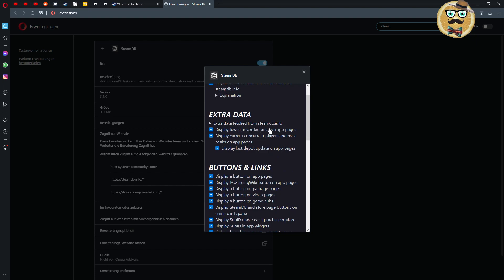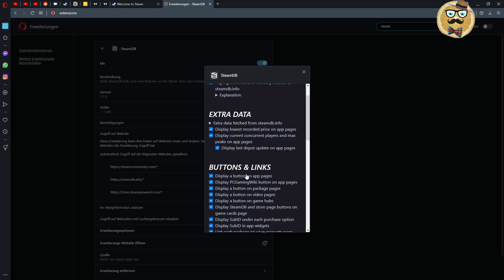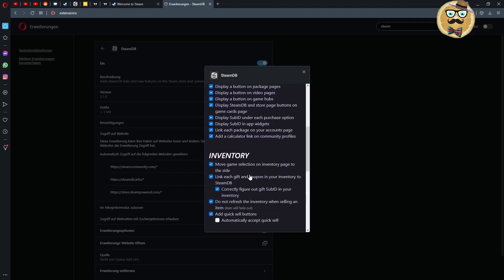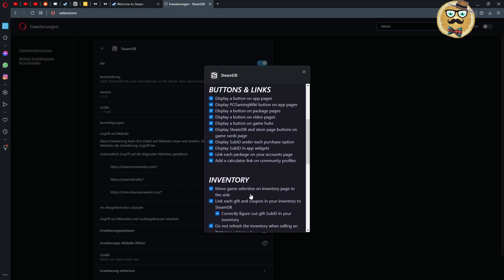Extra data I can get then extra data fetched from Steam Database, then for my Steam store page. Display lowest recorded price on app pages, display current concurrent players and max peaks on app pages, and display last depot updates on app pages.